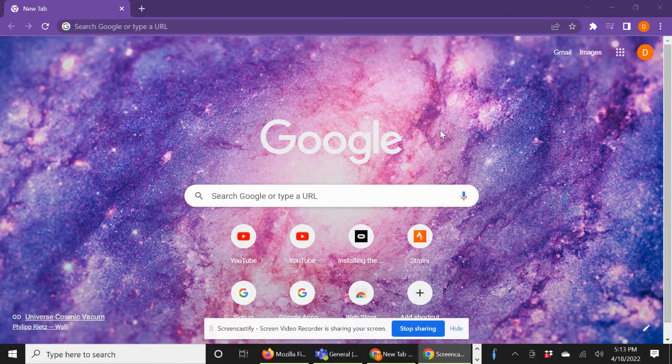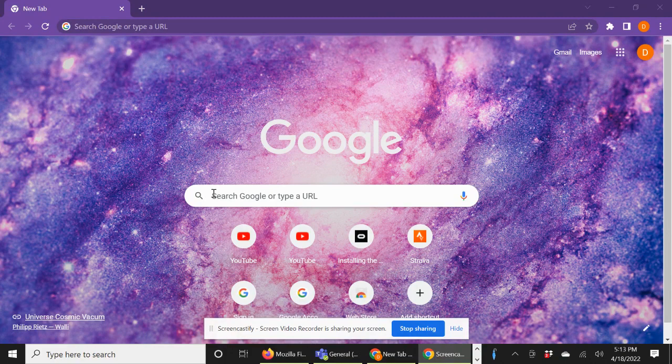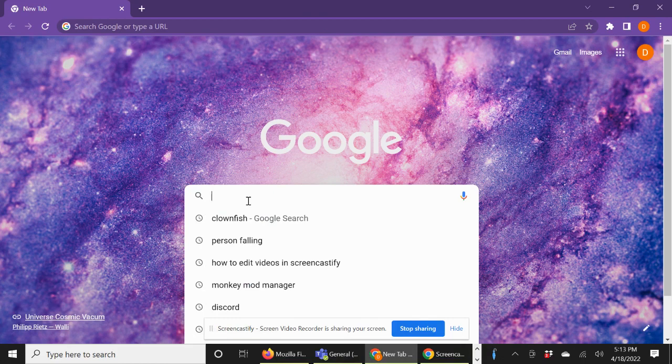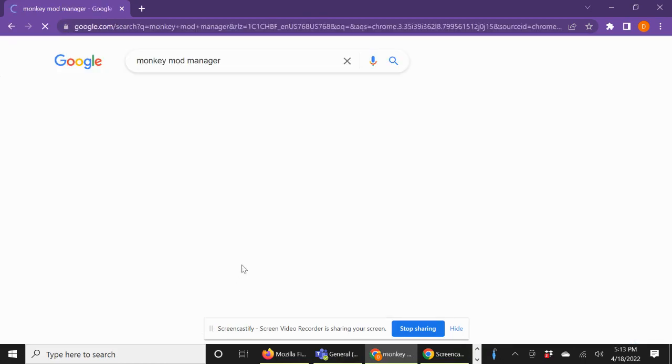All right, what is up? Today we're going to be showing you how to get Gorilla Tag mods. This is only for PC, so basically you want to just search Monkey Mod Manager.